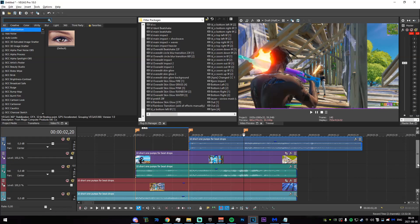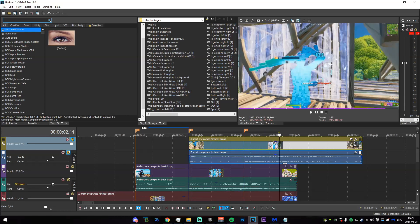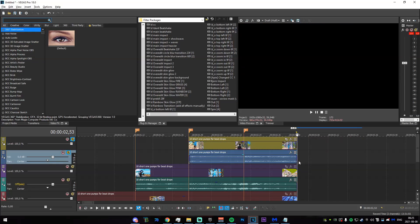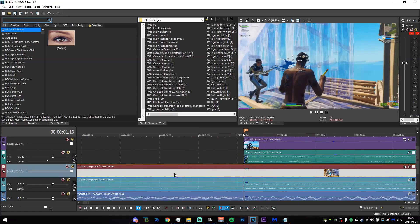Now decide whether you are using Twixtor or velocity. If you're using Twixtor you'll have to render the clips out first. For the simplicity of this tutorial I'll be using normal velocity. If you want to use Twixtor, apply it like velocity, then isolate the clips and render them out up to that point, then drag them back in. For me I'm going to add velocity.